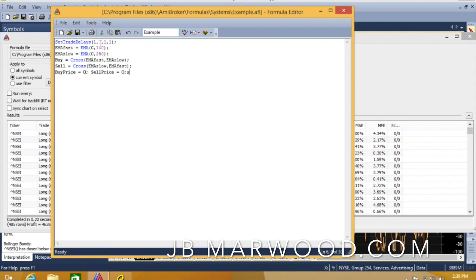So all this is, is set trade delays, parameter for the fast crossover, parameter for the slow crossover. Then we have the cross here and then we have the sell signal here.